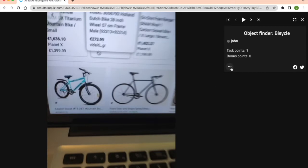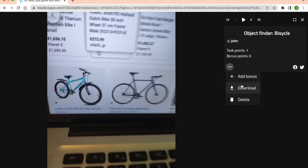Here you have some options. You can add bonus points to a picture, download the individual picture or video, and delete it.